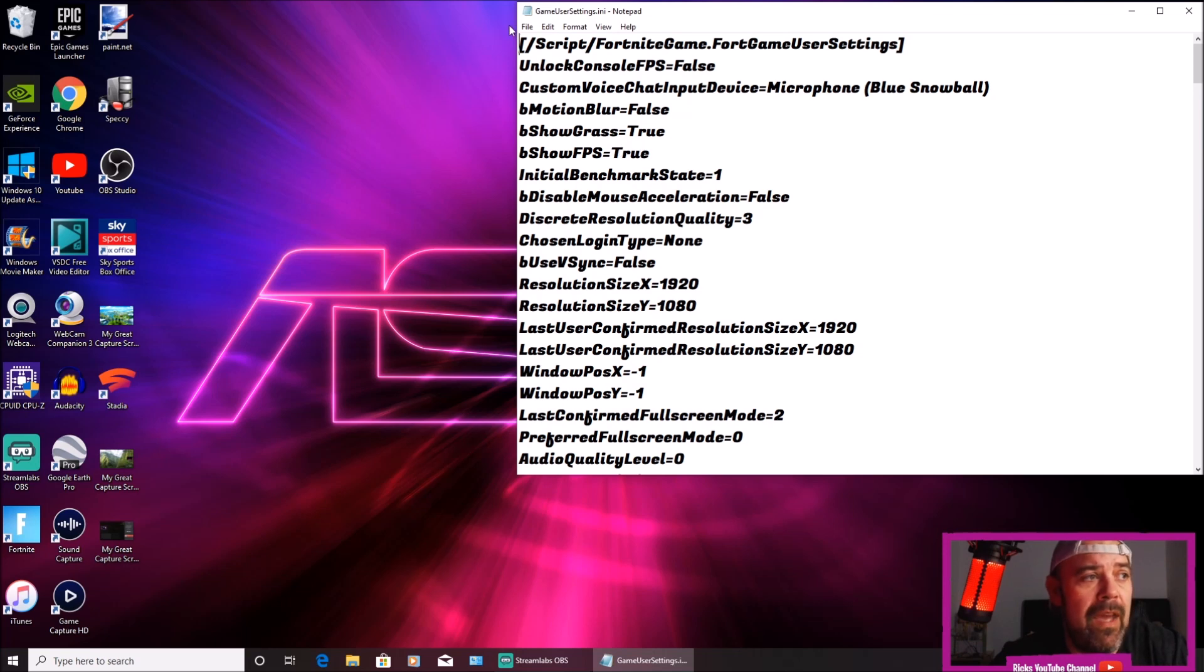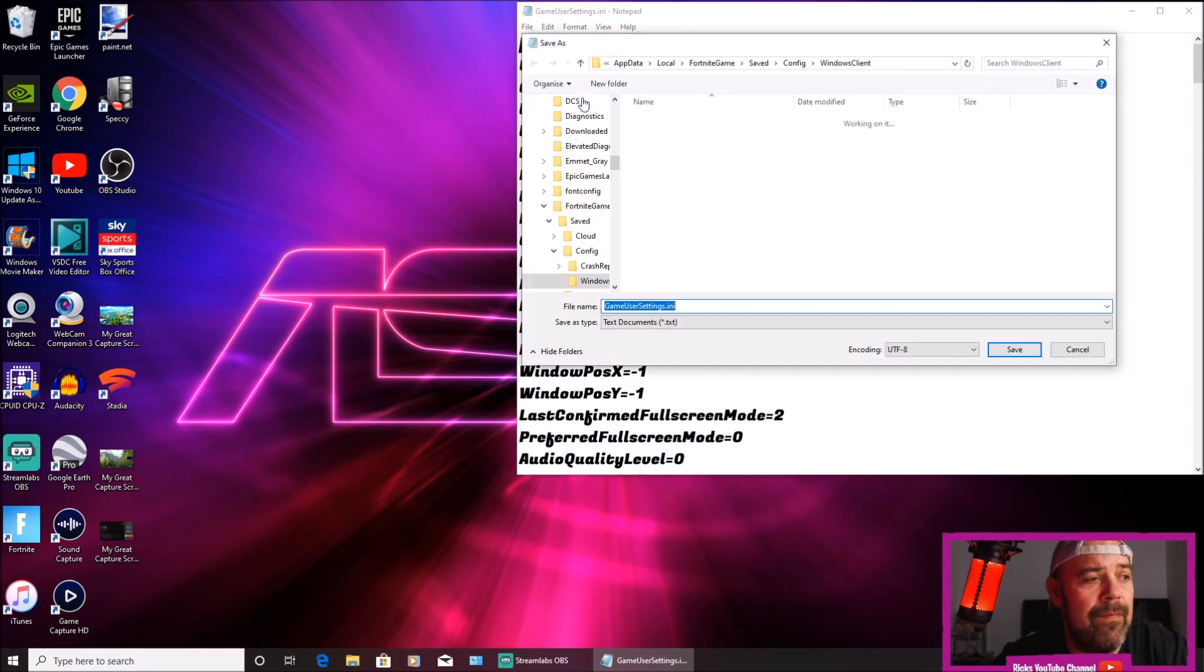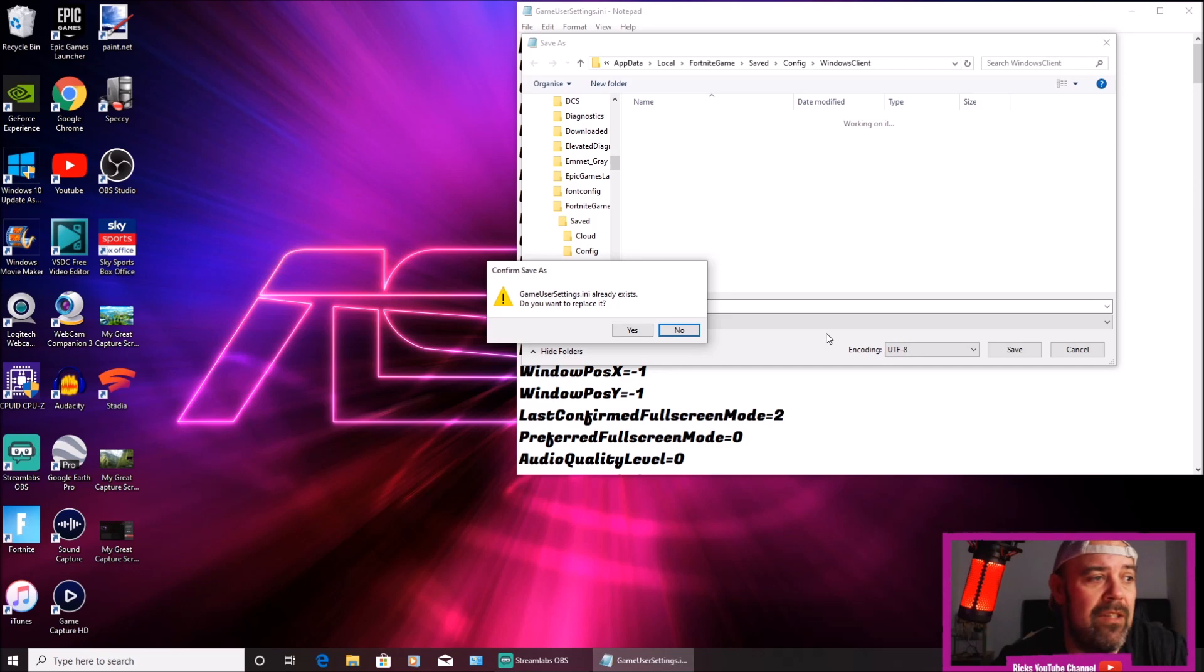Once you've done that, press file and then you need to save as and then just press save. It will say Game User Settings already exists. Do you want to replace it? Yes.